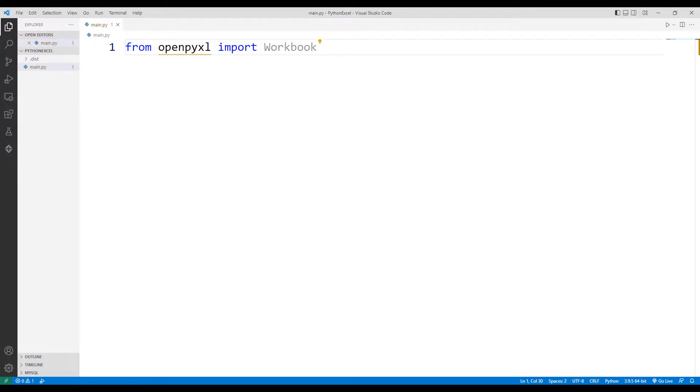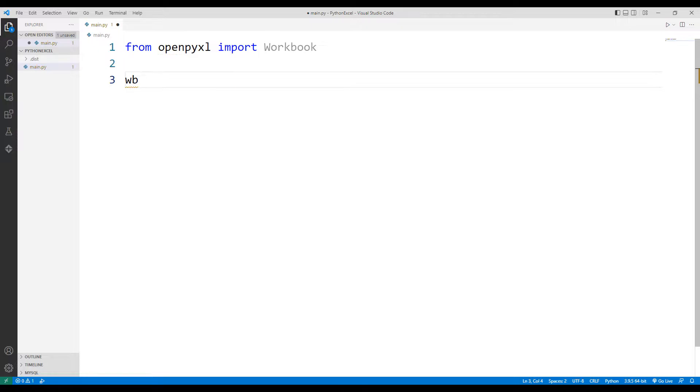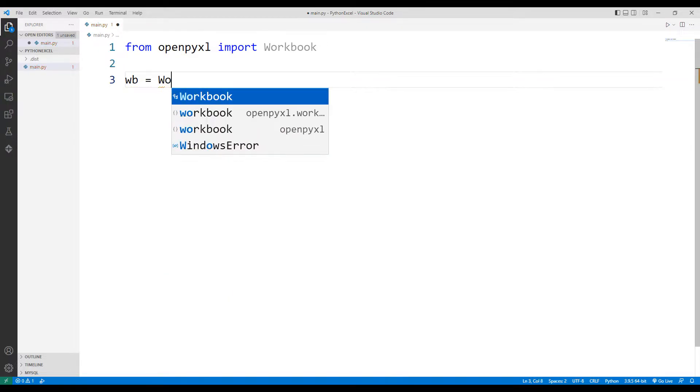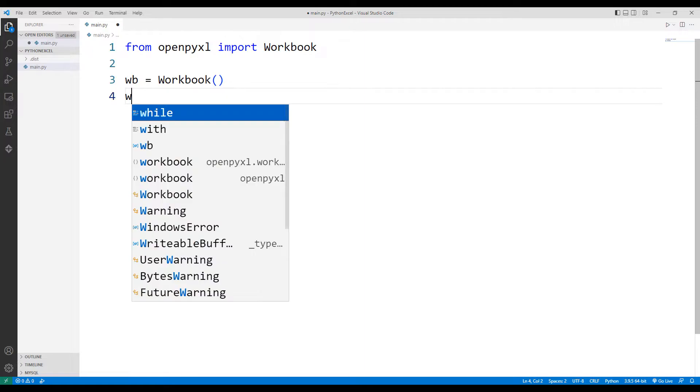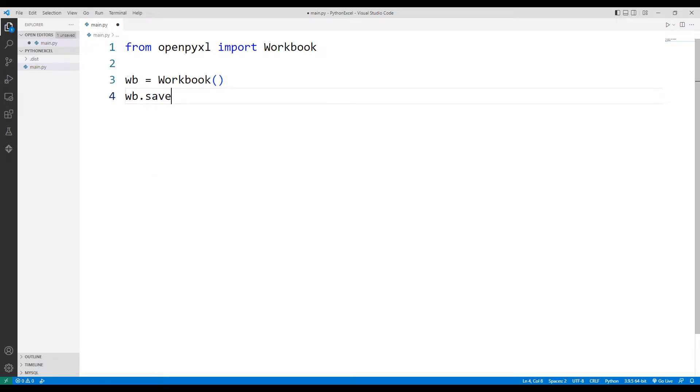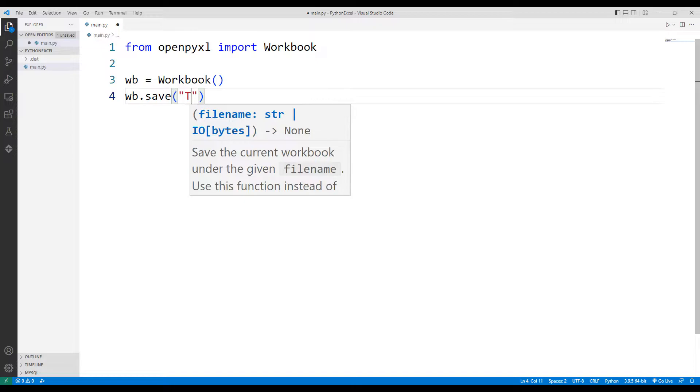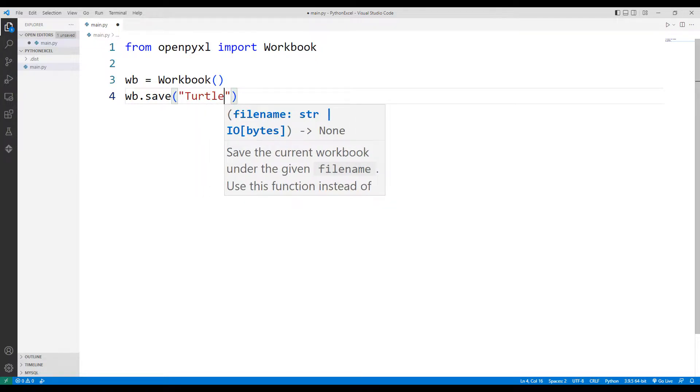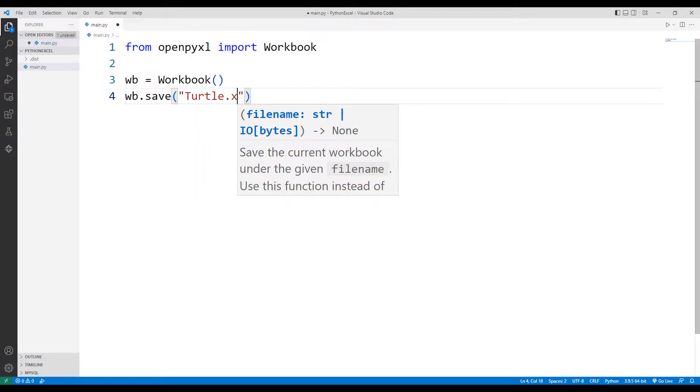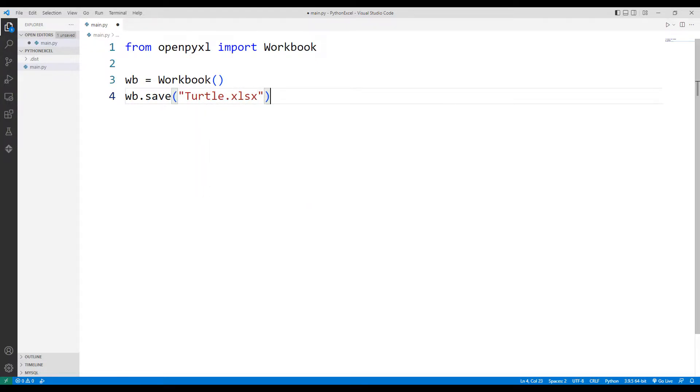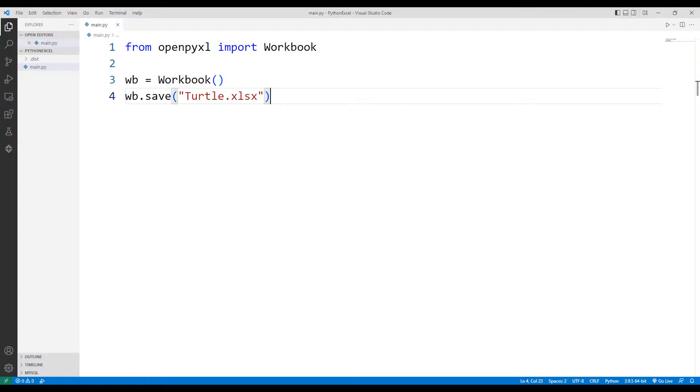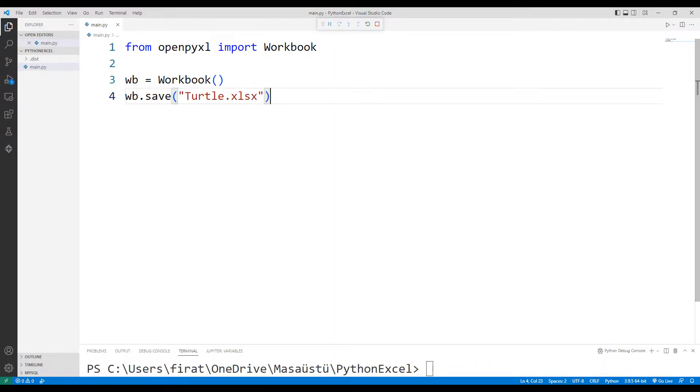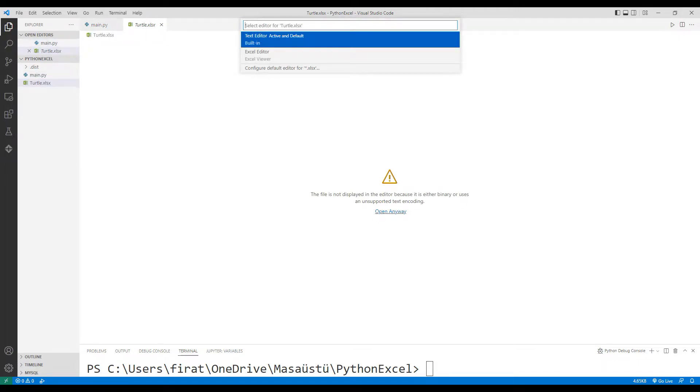First, let's learn how we can create the Excel file. We can use the workbook function for file operations. I am specifying the file name in the save function. When the code runs, an Excel file will be created in the project. An empty Excel file has been created.